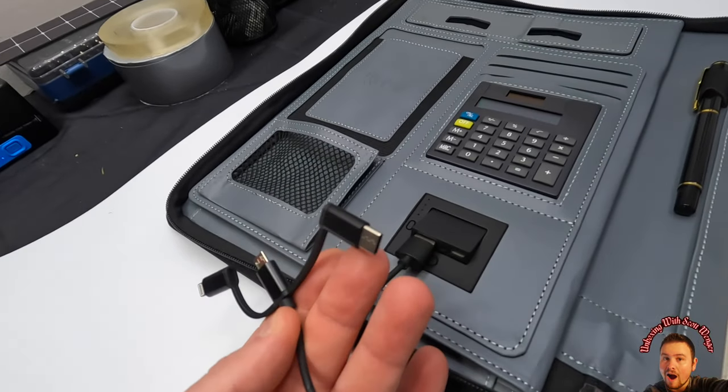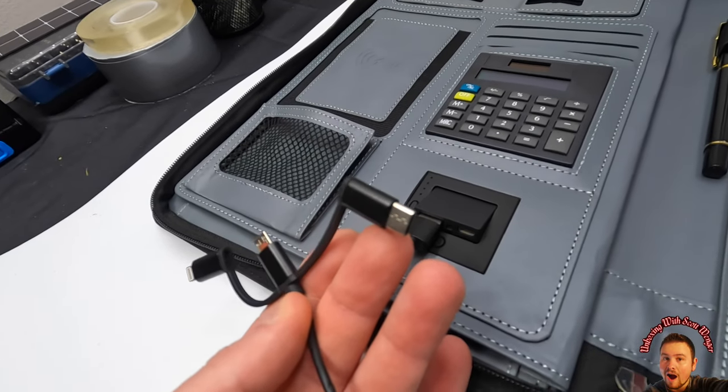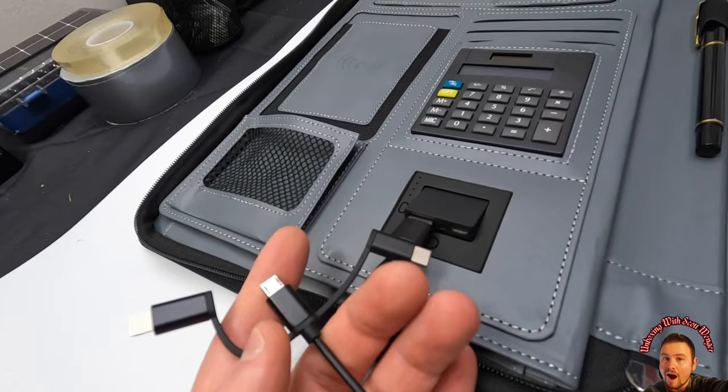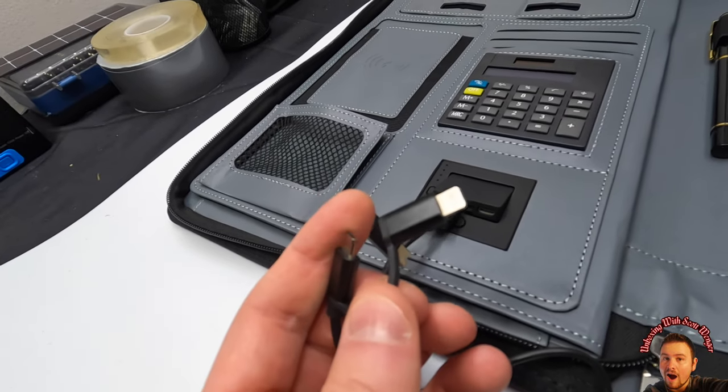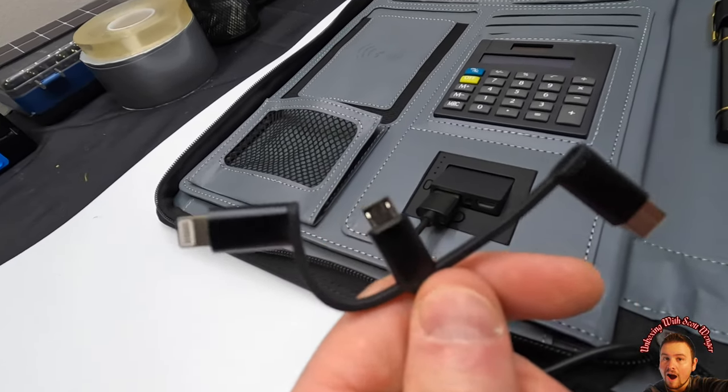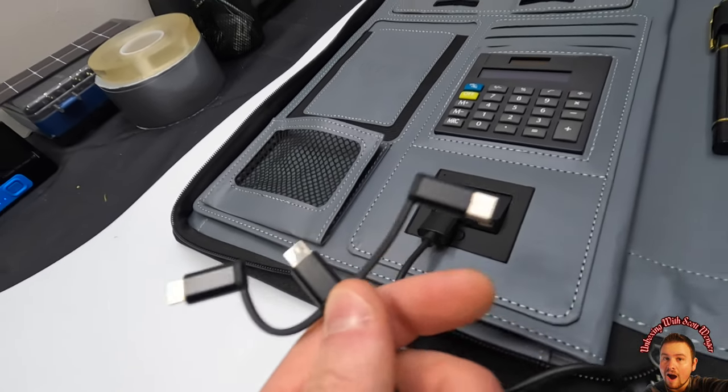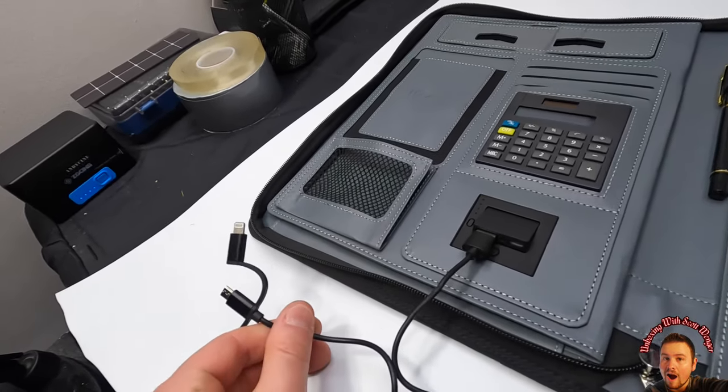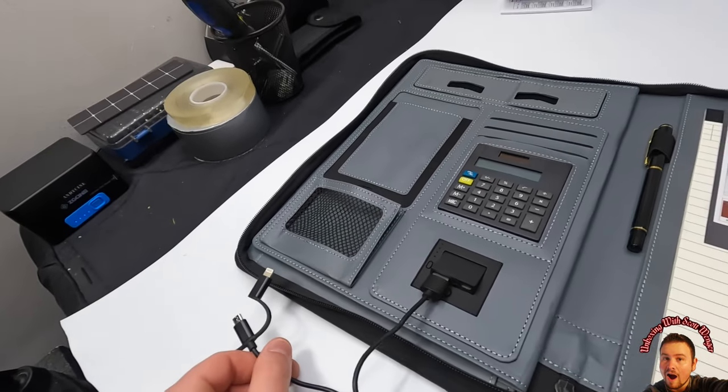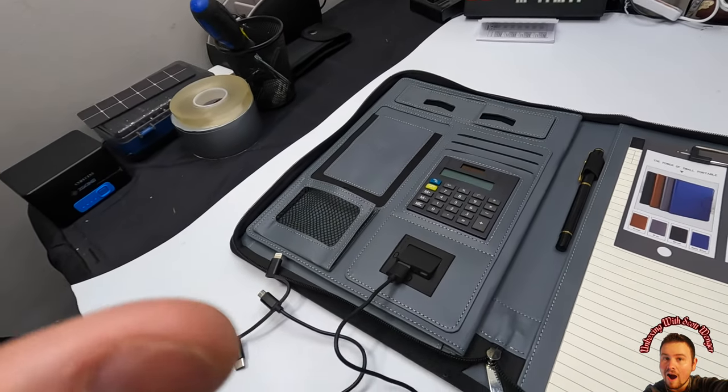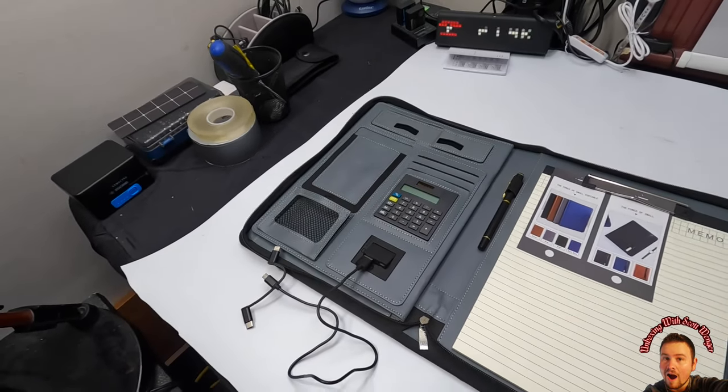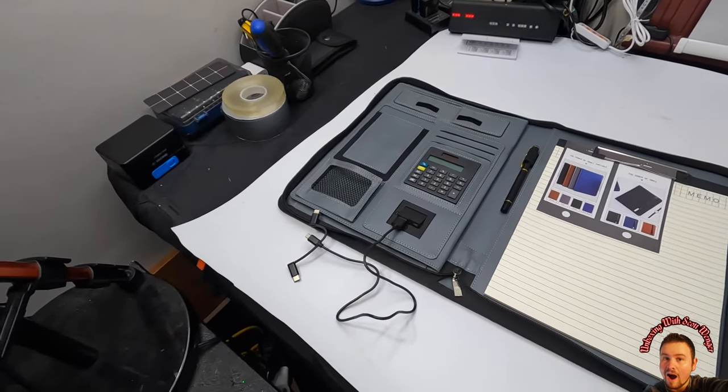And now you can plug in a Type-C, you know, any Type-C device, any Apple device, any micro SD device and power that instantly. Isn't that super impressive, my friends? Guys, I love this.